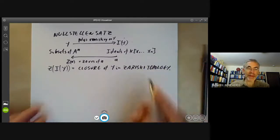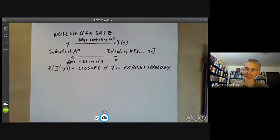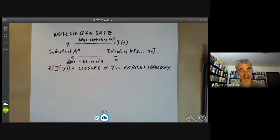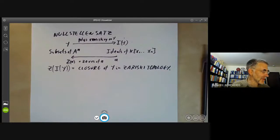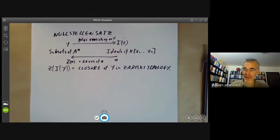This is fairly easy to prove — it's more or less the definition of the Zariski topology. It just consists of unwinding the definitions a bit, and we won't worry about it anymore.